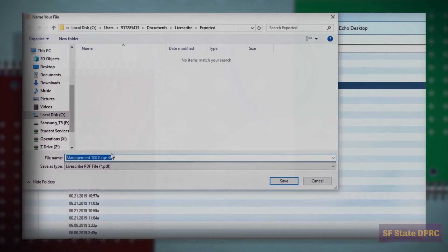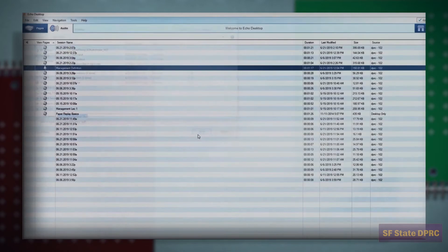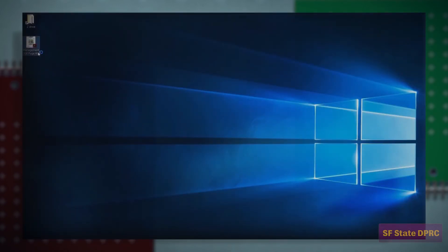Create a name for your exported notes. Find the PDF file and open it. You will see your notes as they appear in the Echo desktop software. Notice however,